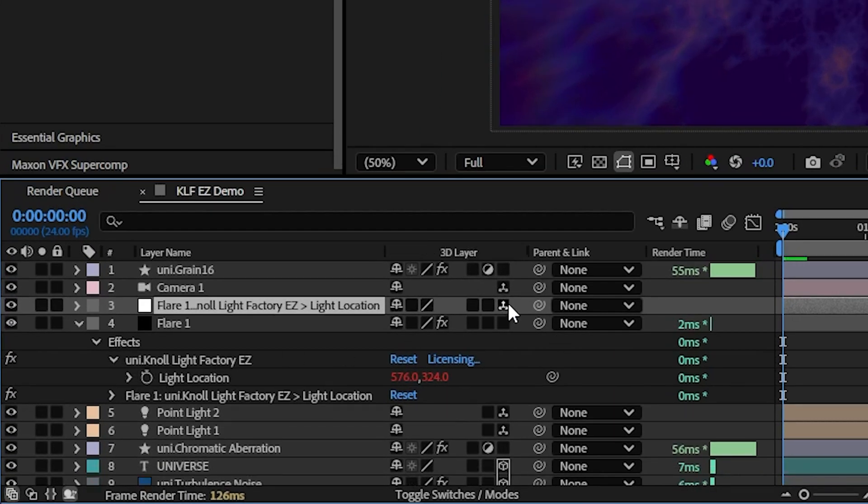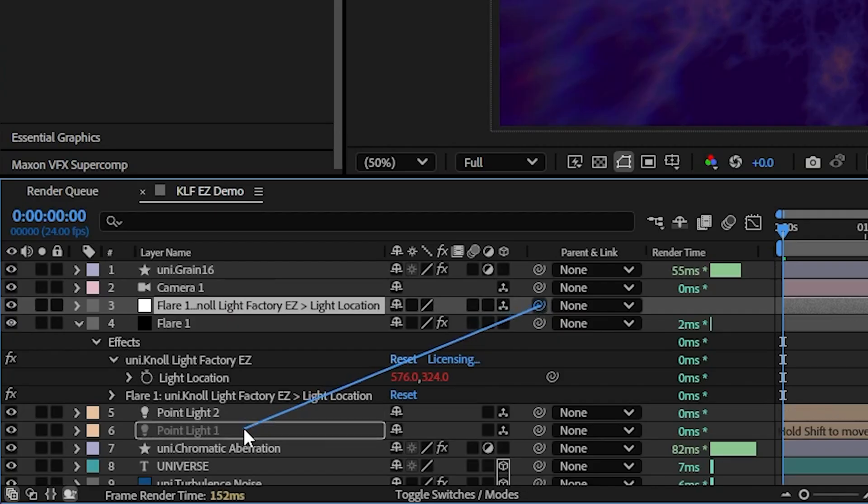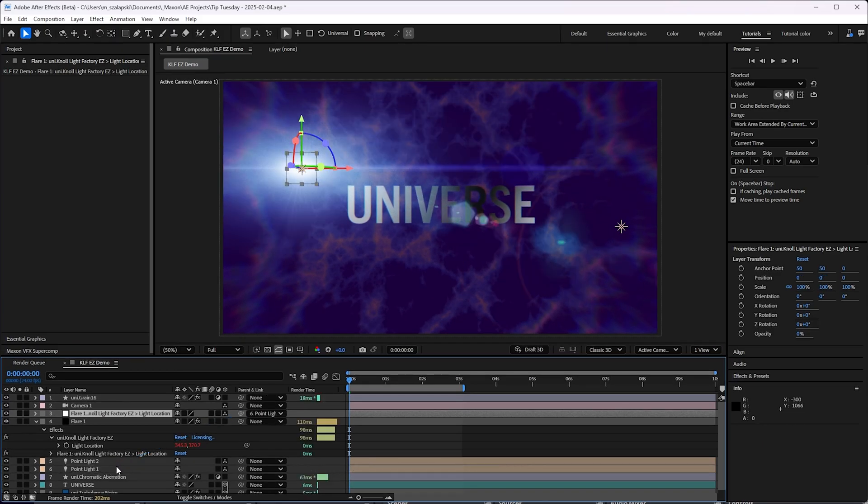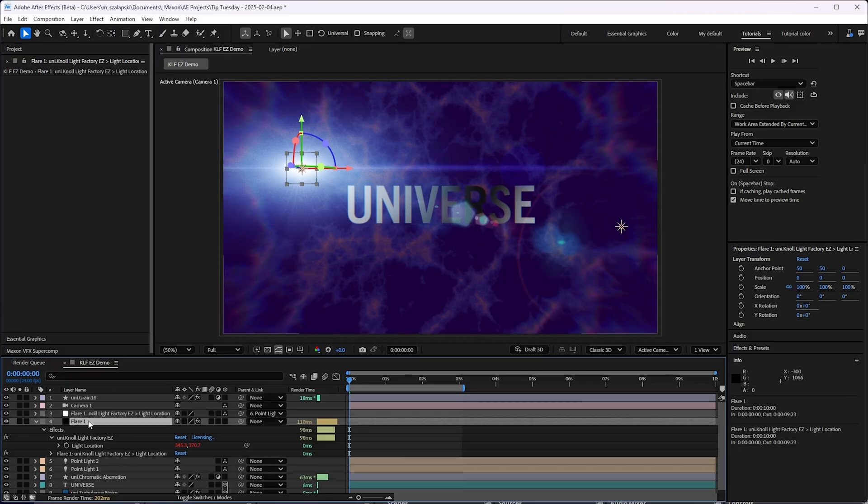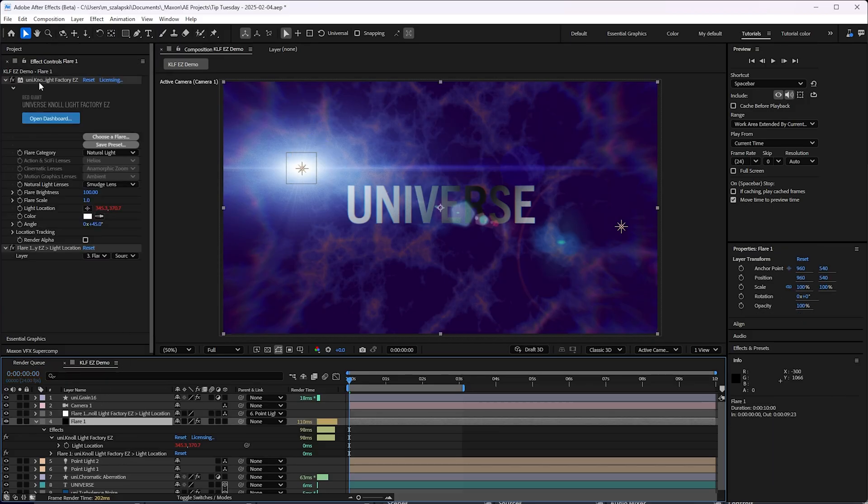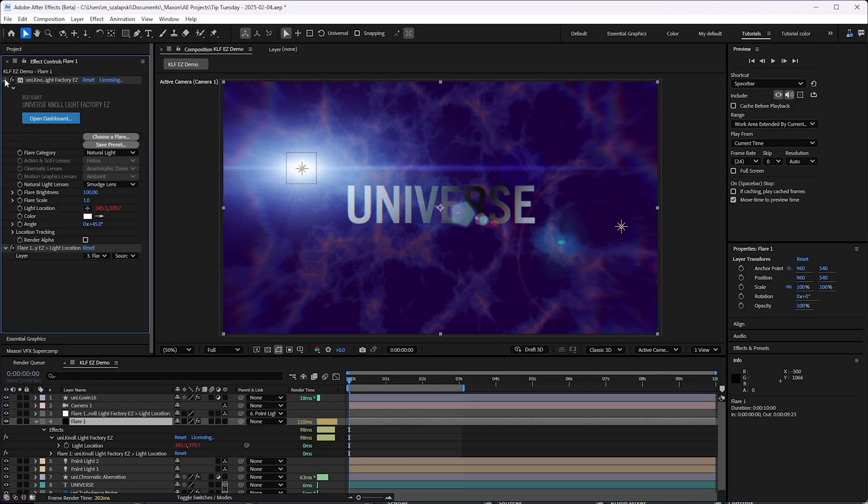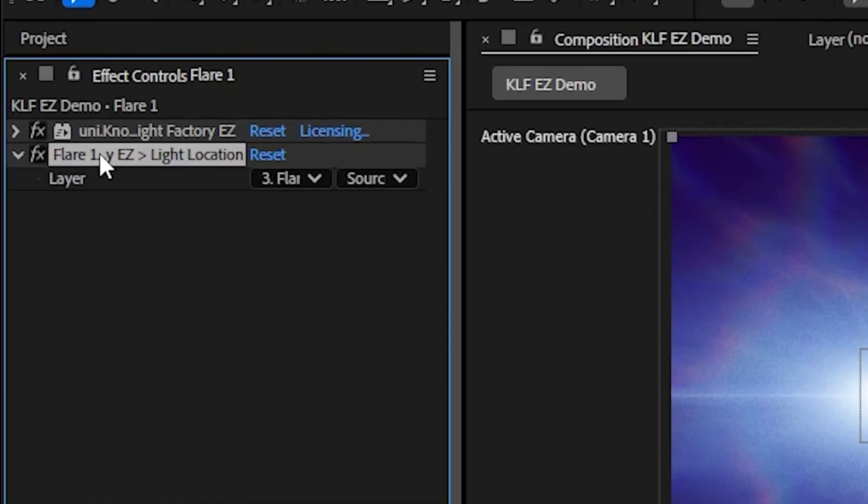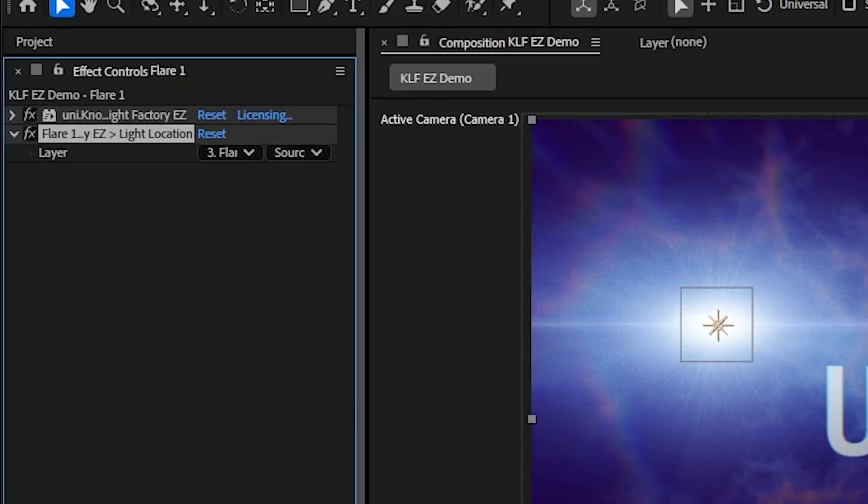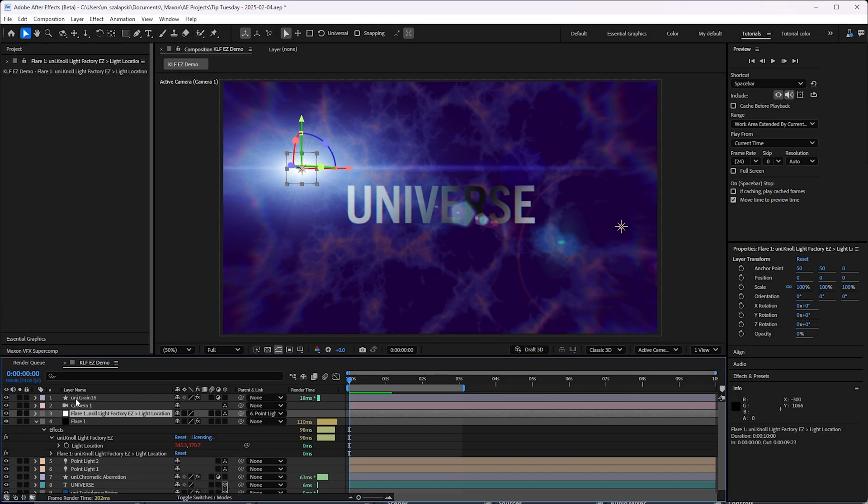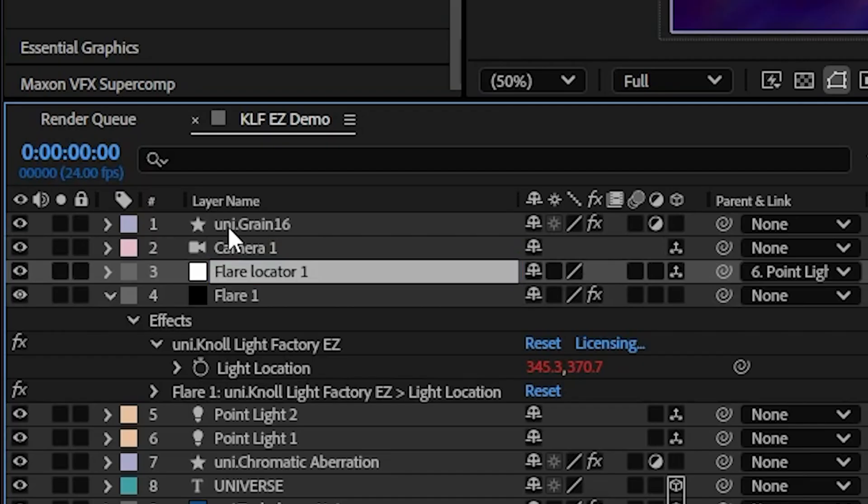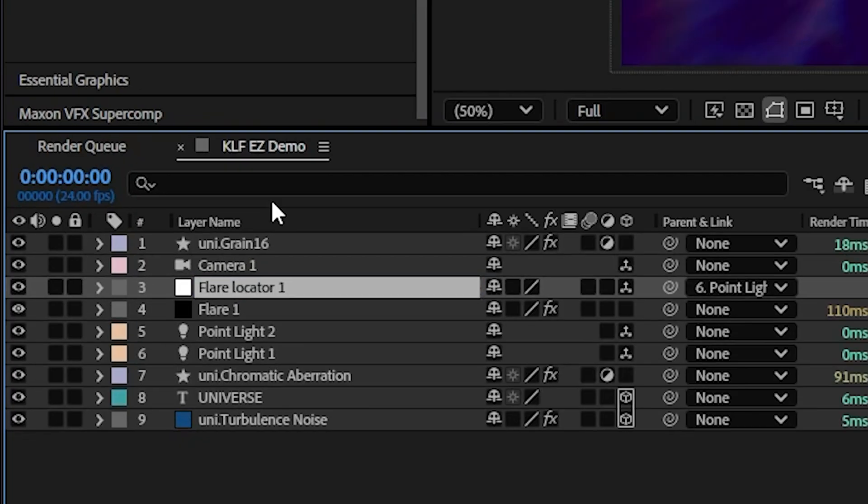Then I'm going to use this parenting here and I'm going to hold shift while I drag the parenting pick whip over to the light. And it will snap that null over to the light's position. Now you see what it's done is it's added the expression and it added this little layer drop down expression selector effect here.